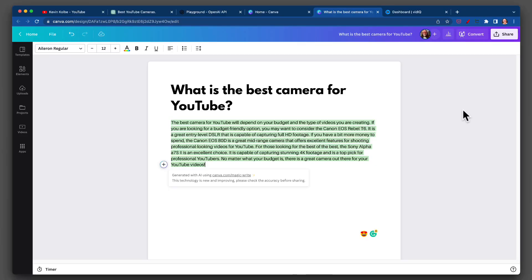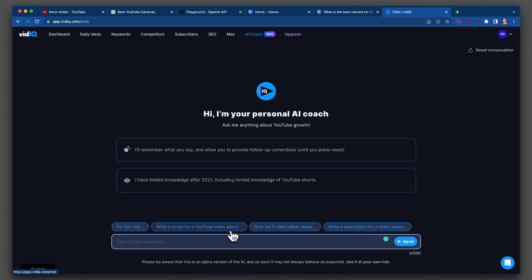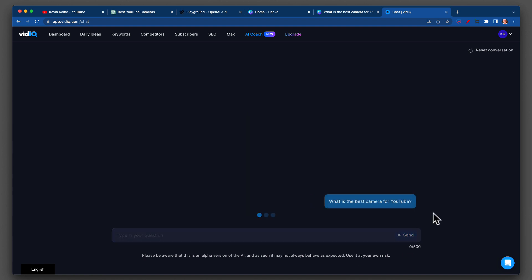Now let's go to vidIQ — right here. vidIQ is AI Coach. I'm going to copy and paste this in here and hit Send. Let's see what it says.